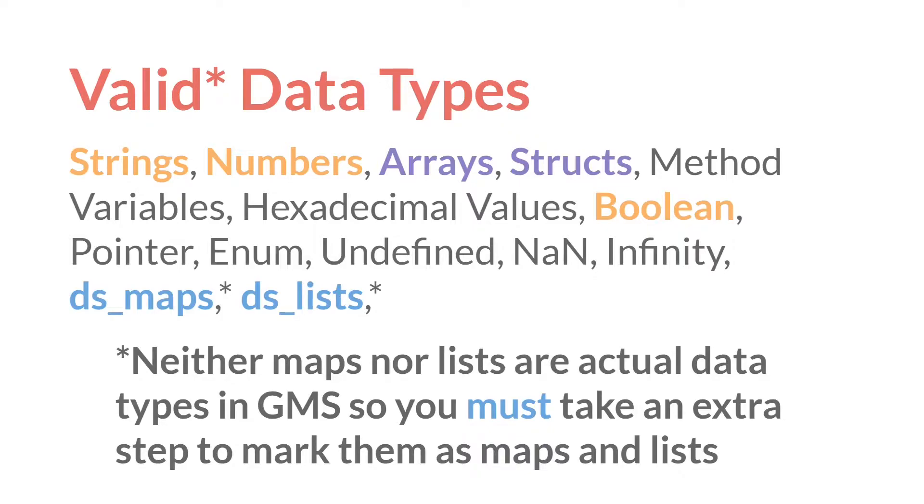and booleans in orange there, which are the same regardless of which format you use, and then either arrays and structs or maps and lists. But I just want to remind everyone that maps and lists are not actual data types in GameMaker, so you must take extra steps to mark them as maps and lists.